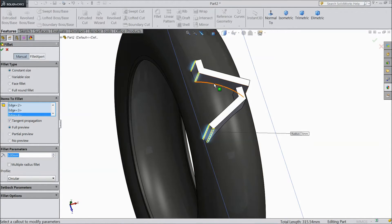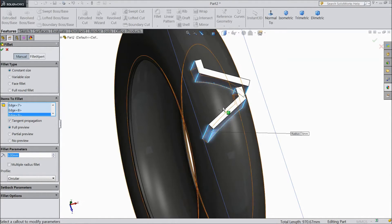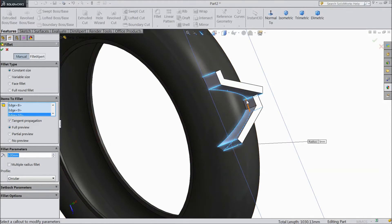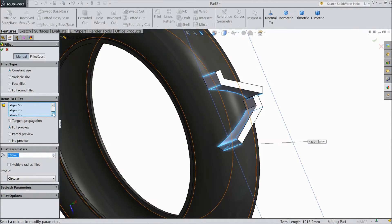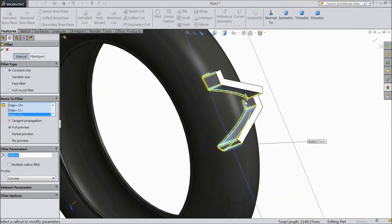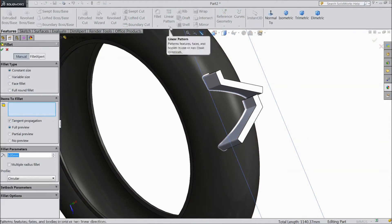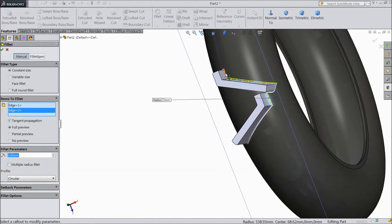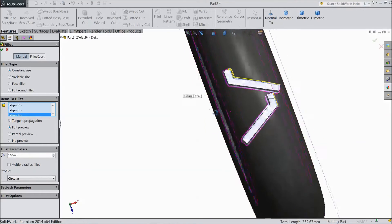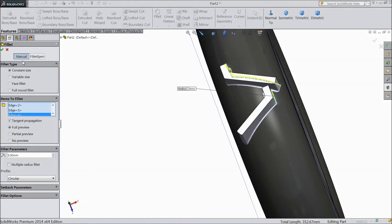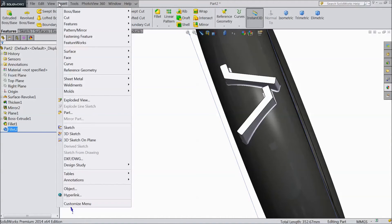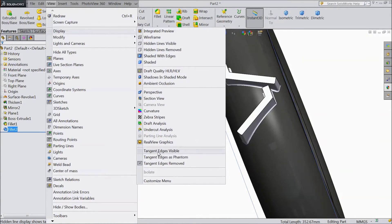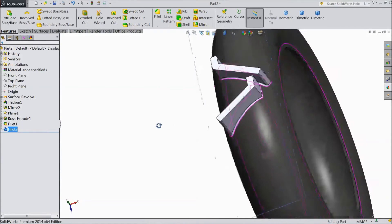Select all the corners. Again choose fillets. Click OK. Go to display and select tangent edges visible. These edges are now visible.